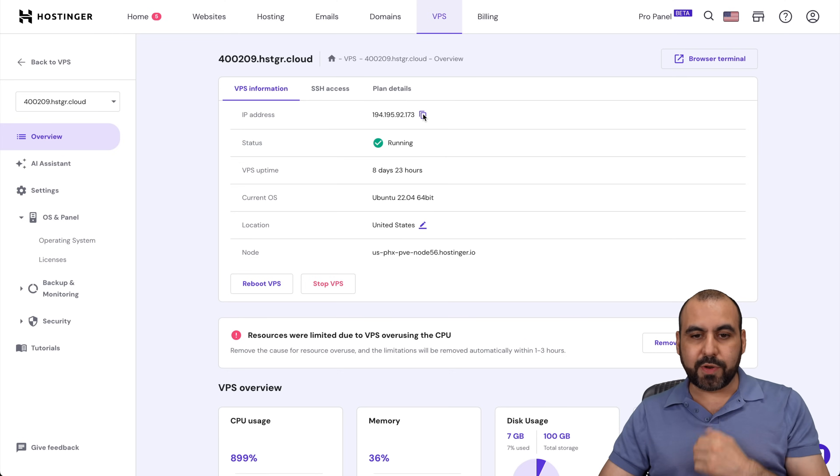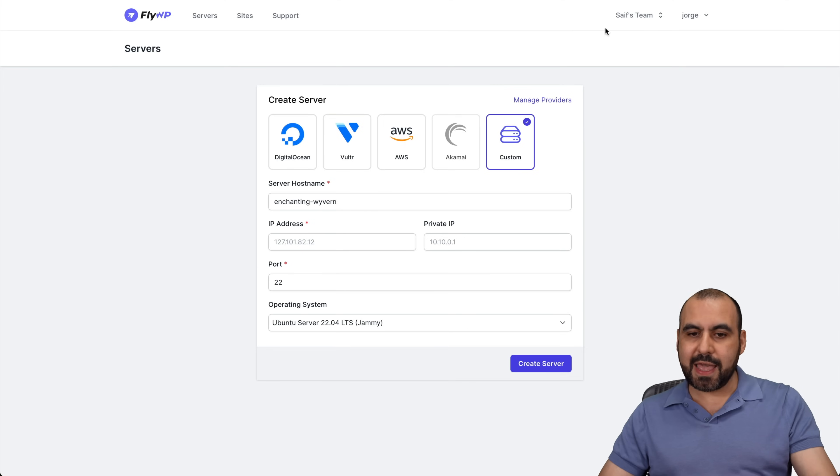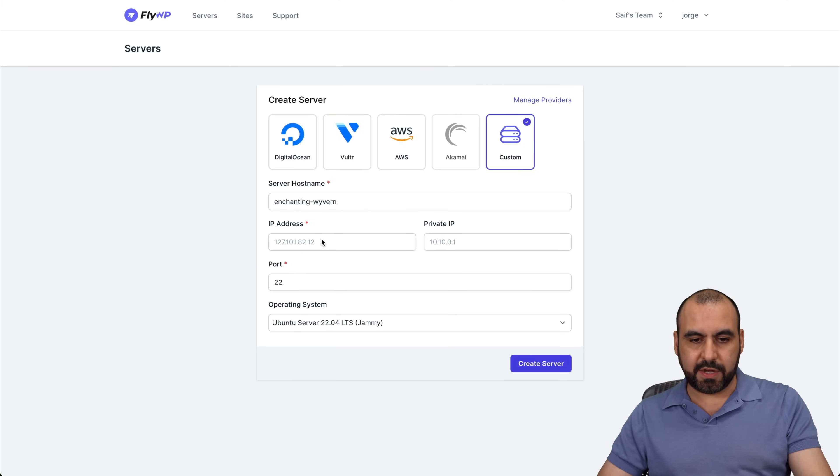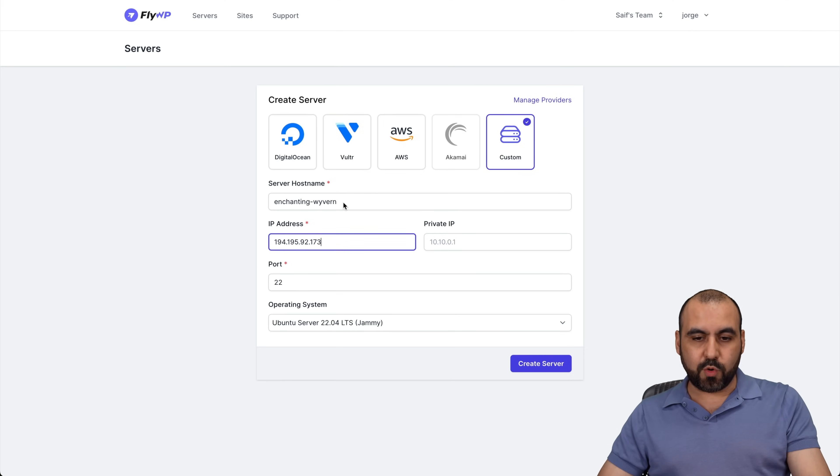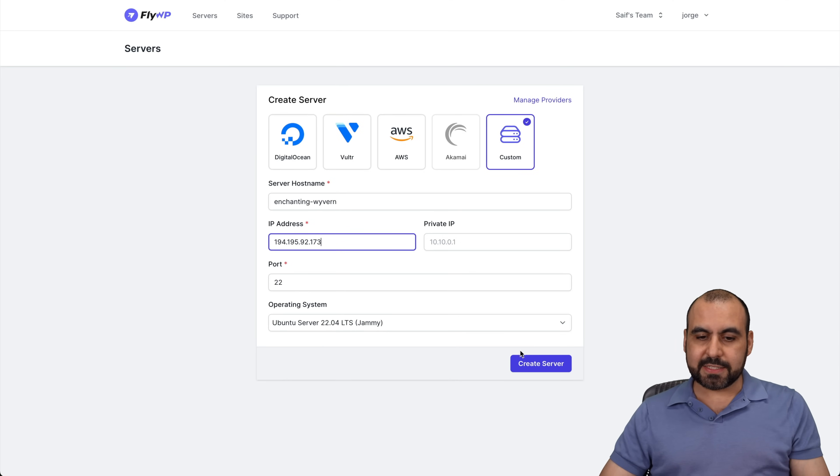Let's go ahead and copy this and add it over here. Go ahead and name it wherever you want. In this case, I'll leave it as it is. Let's go ahead and create the server.